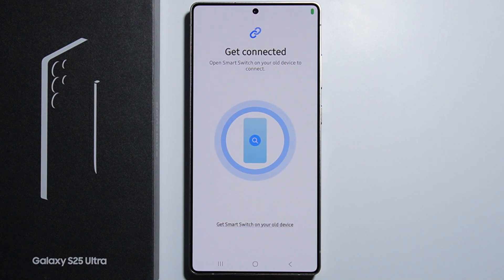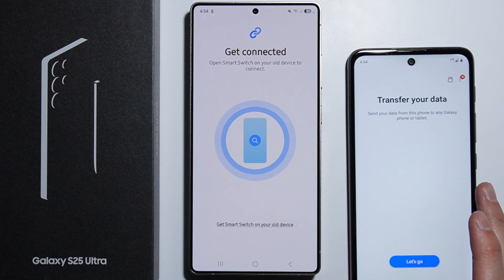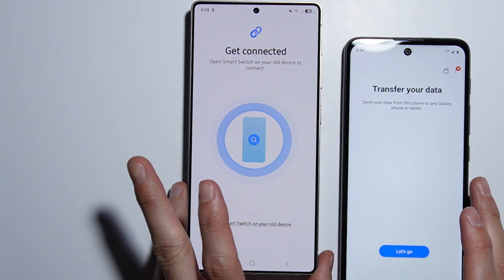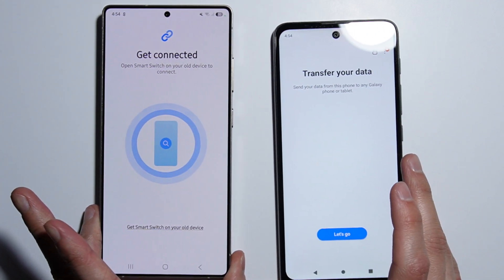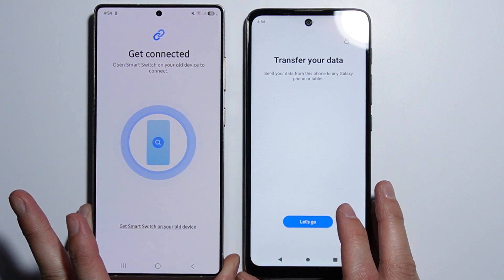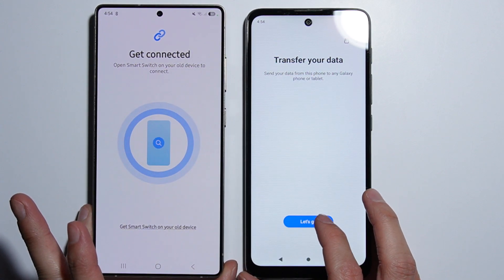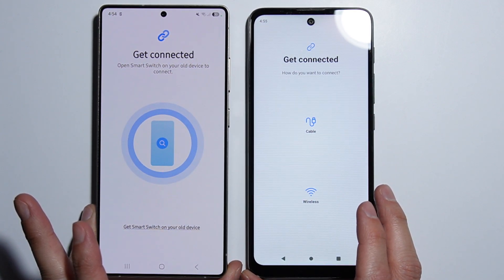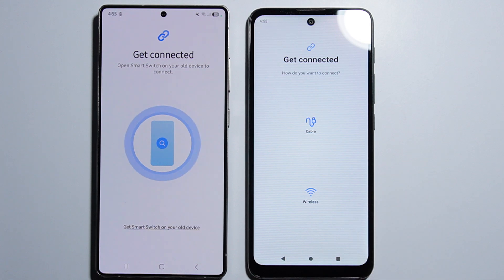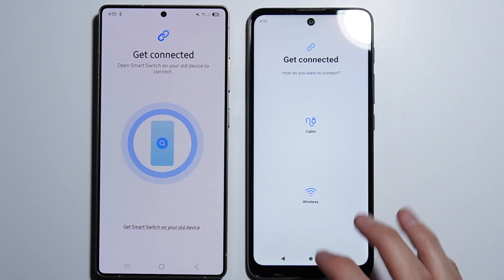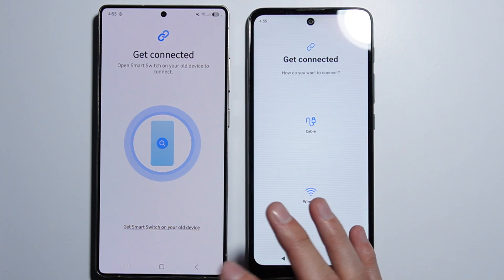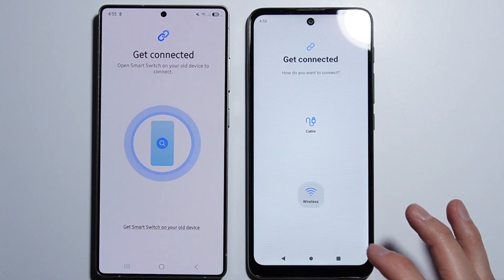Now open the Smart Switch application on your old device. Press Let's Go and select the wireless method. You'll have to wait for the connection to be established, as it uses some kind of sound signal to connect the two devices.